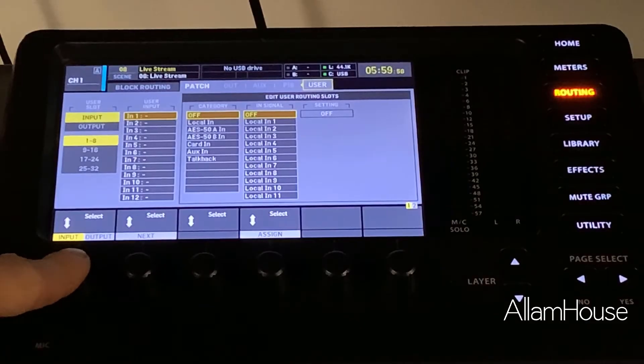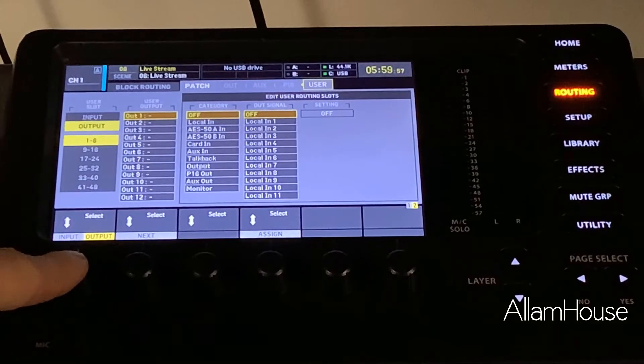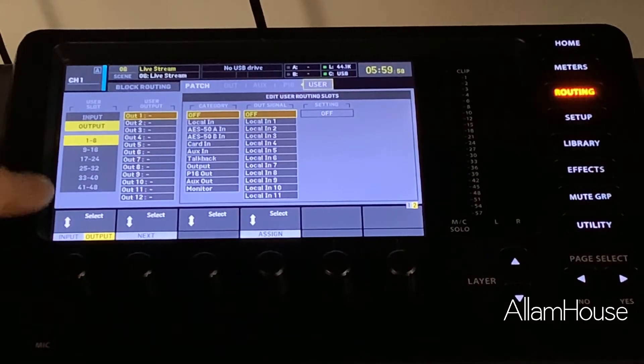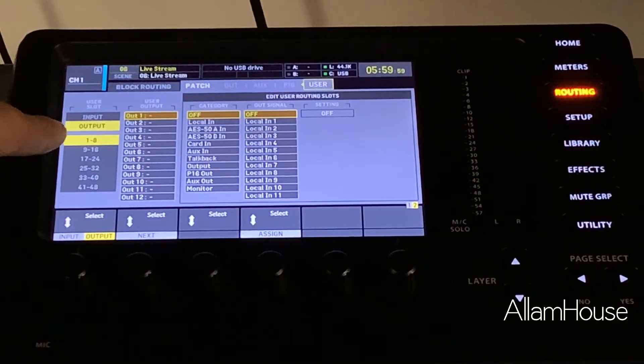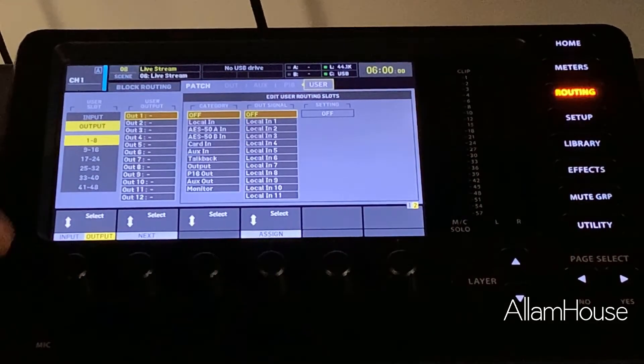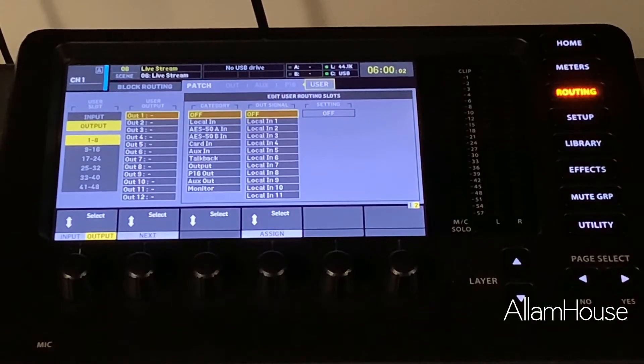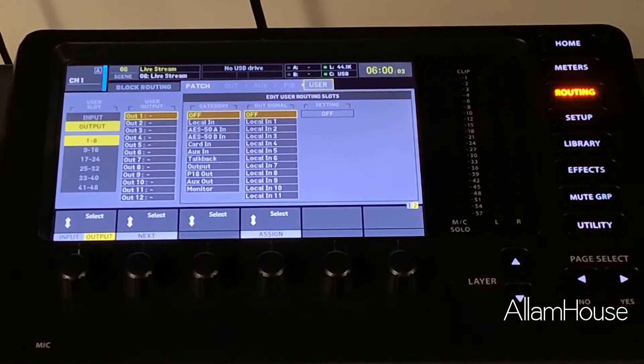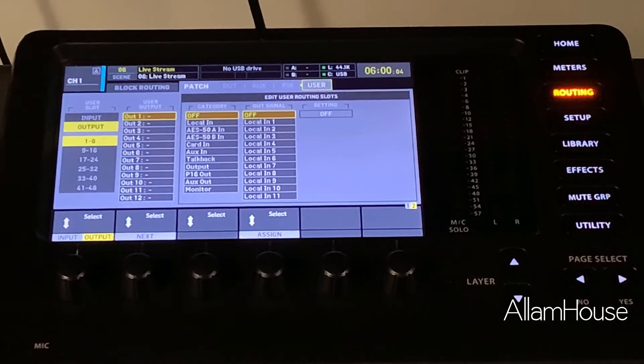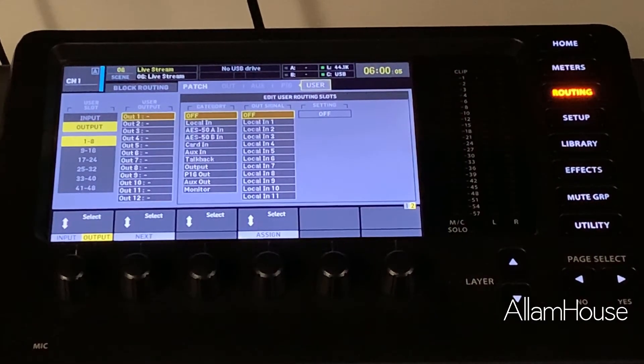So what we're going to do here: first encoder knob, we're going to push so that we go to our outputs. Now we have the ability to set up custom outputs, 48 of them to be exact, but we just need to use one and two. This is what your OBS software is going to grab as a default.